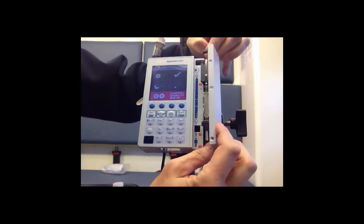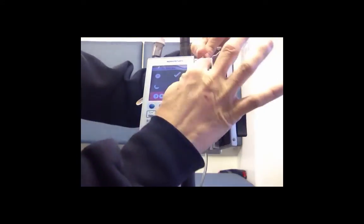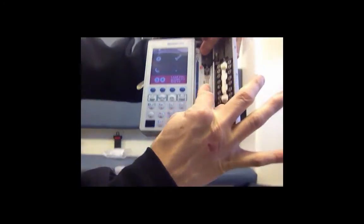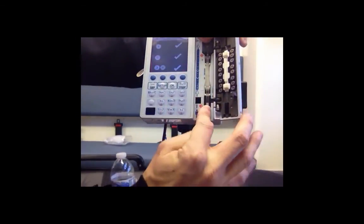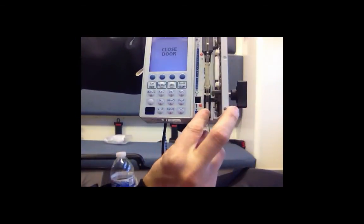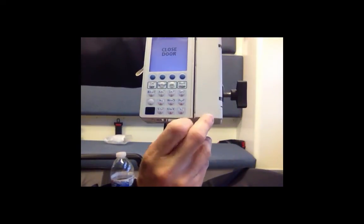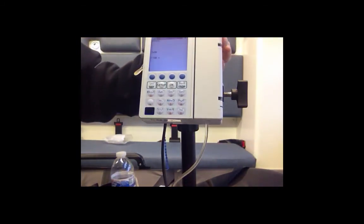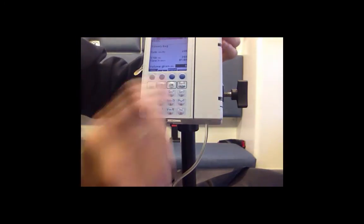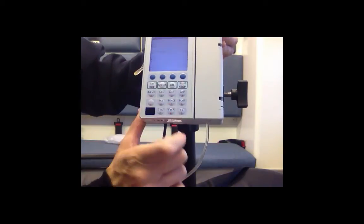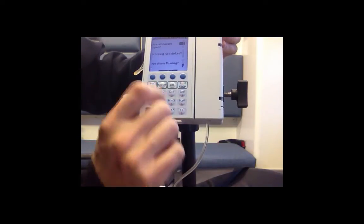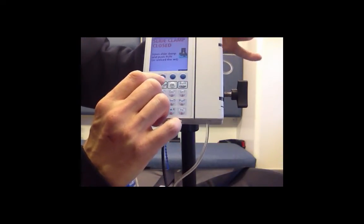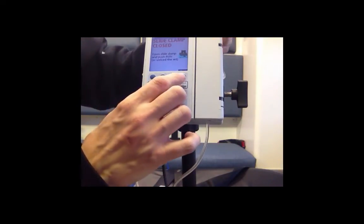Sometimes it's a little fussy. If you have a problem you just reopen the door and you once again run it through. Close the door and now you're going to hit run. Now you make sure that you take the blue clamp out.